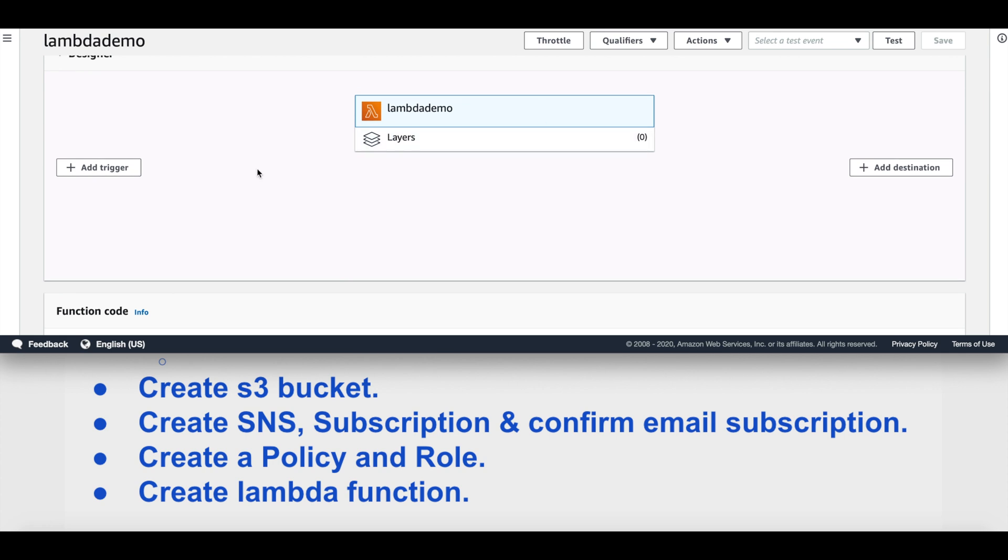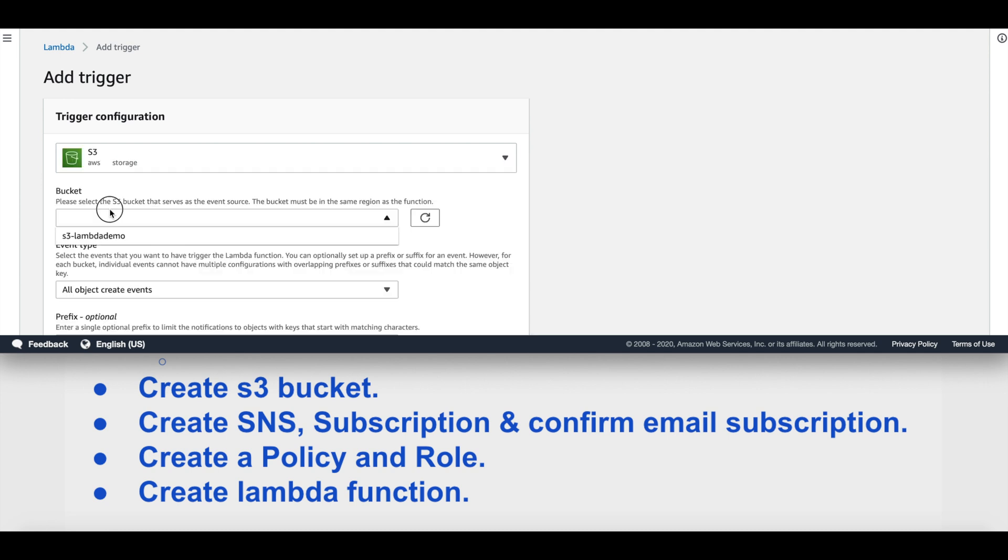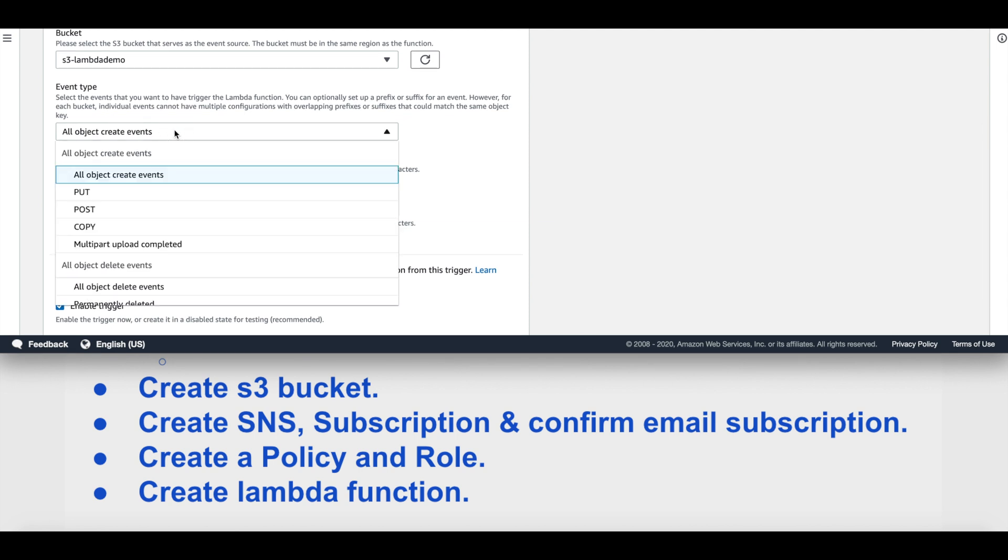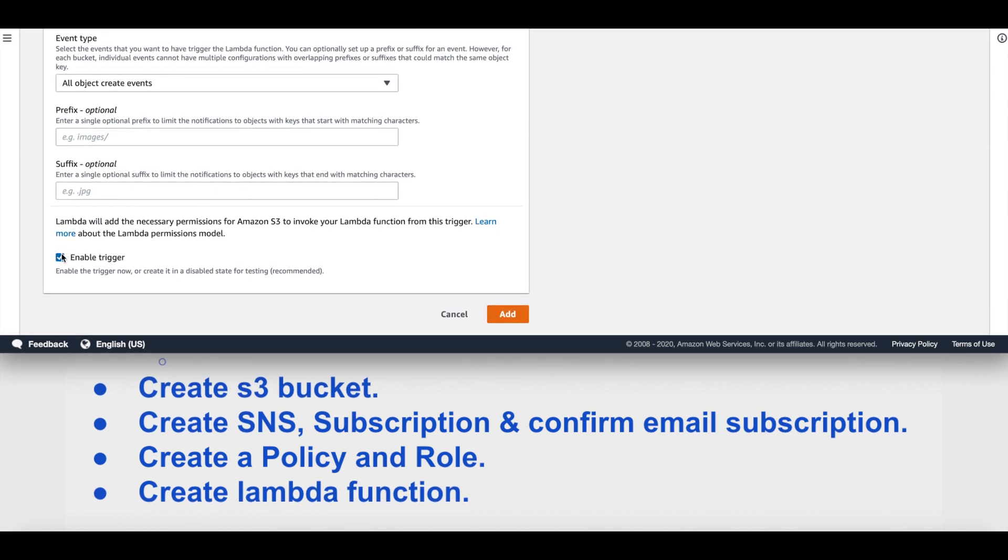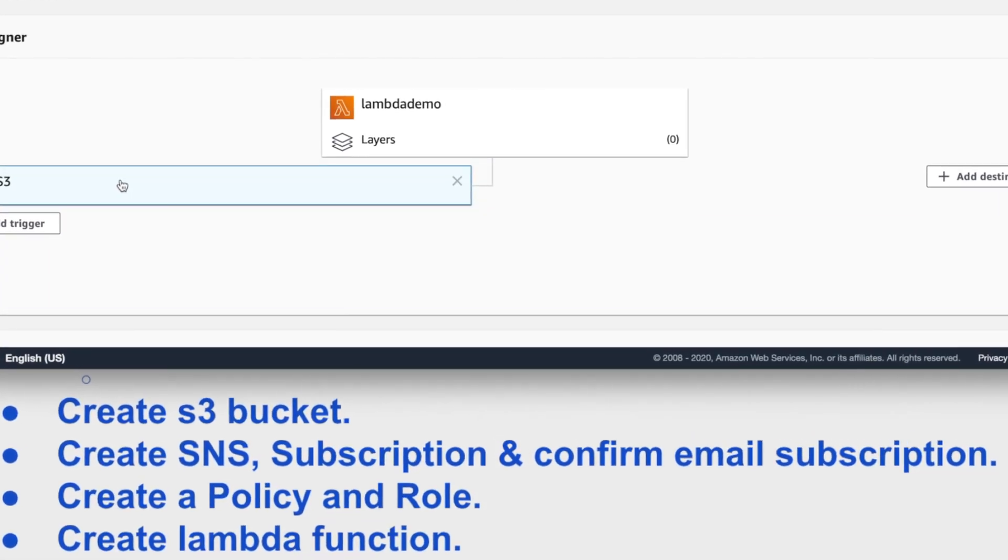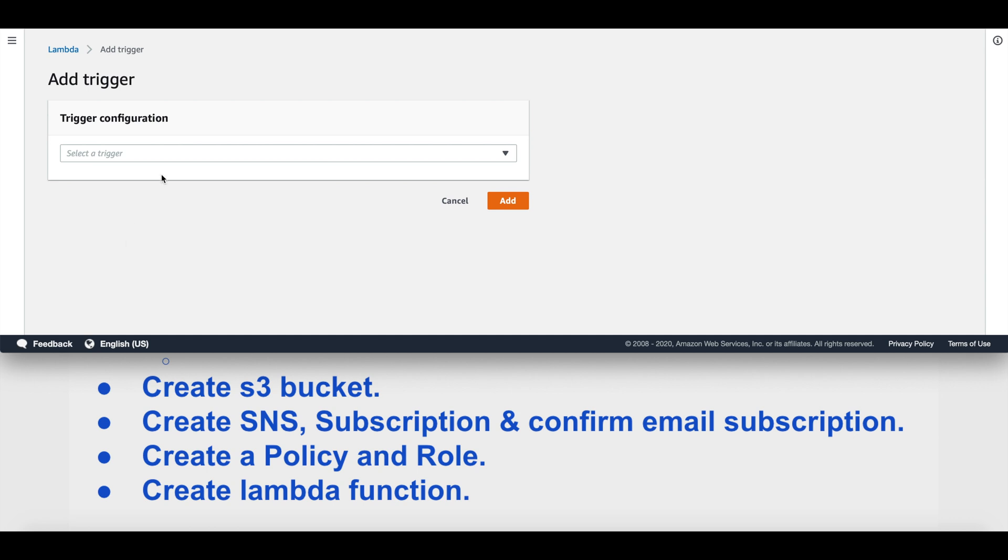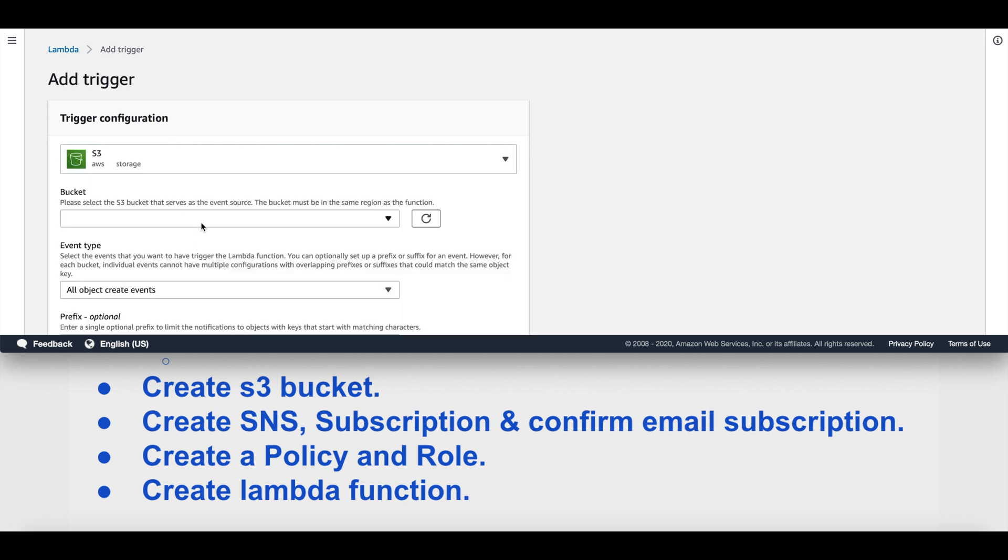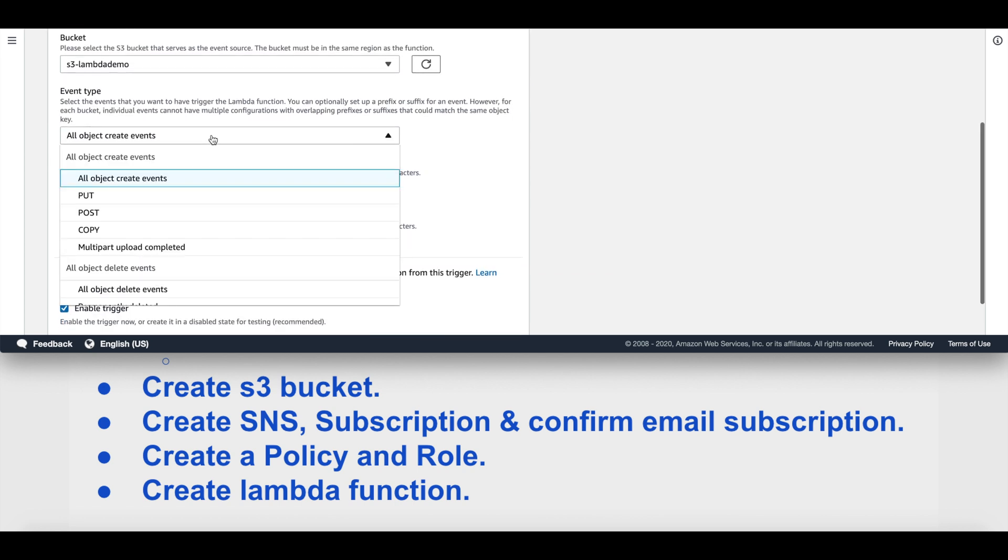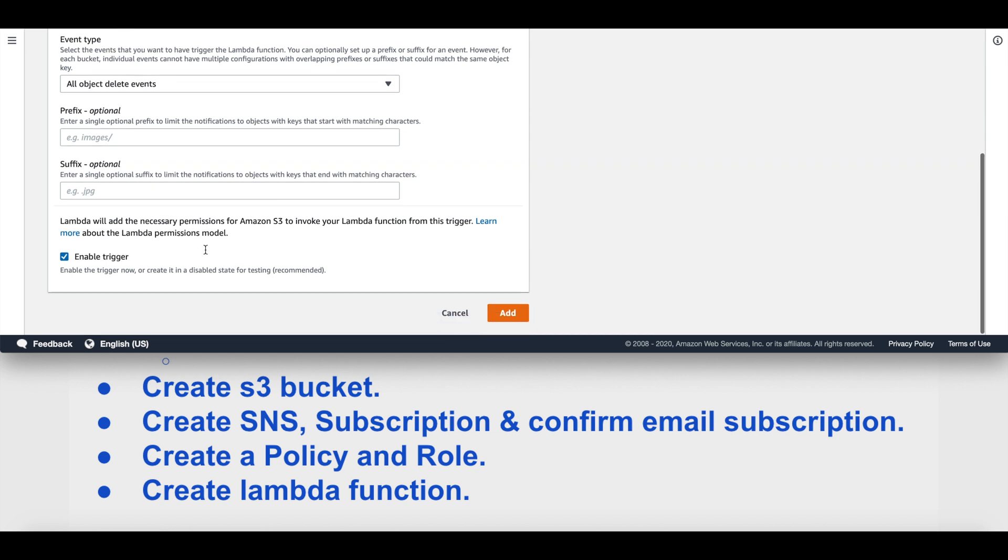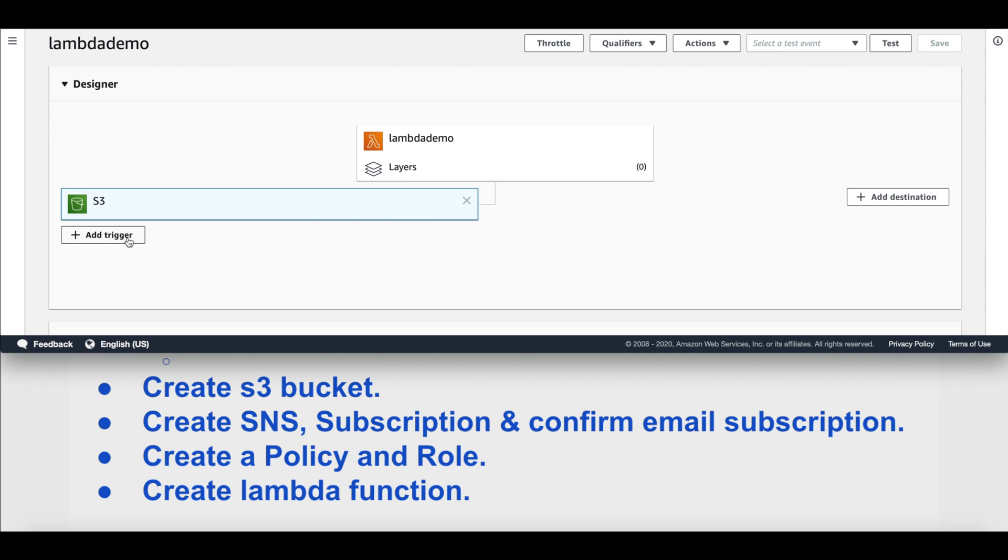Scroll up and now we are going to add a trigger. Select a trigger as S3, select the bucket that we have created, in our case s3-lambda-demo. We'll keep the event type as all object create events. We'll keep the trigger enabled and add this. For now we have only one trigger. We'll add one more trigger with the same S3 bucket. This time we'll select the event type as all object delete events. We'll keep the trigger enabled and add this. So now we have got two triggers specific to the S3 bucket.